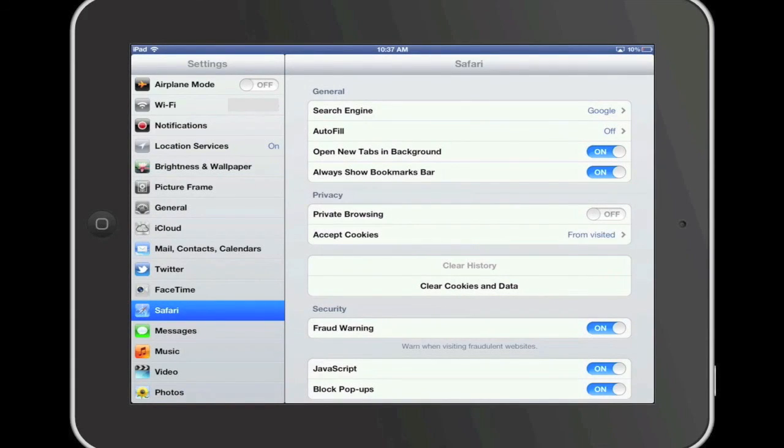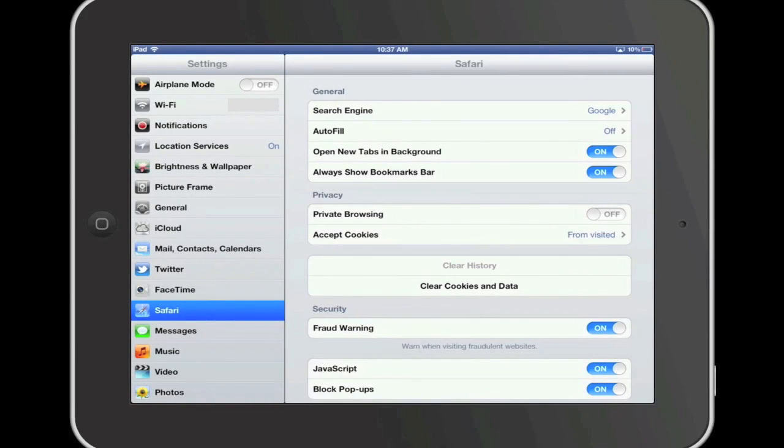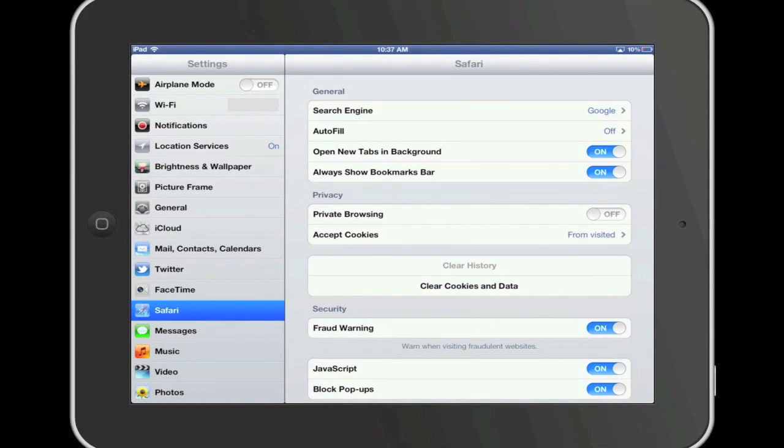This allows a webpage to be customized based on the information you may have provided. While cookies do have some purposes, on occasion it could be beneficial to clear cookies and data from your device.